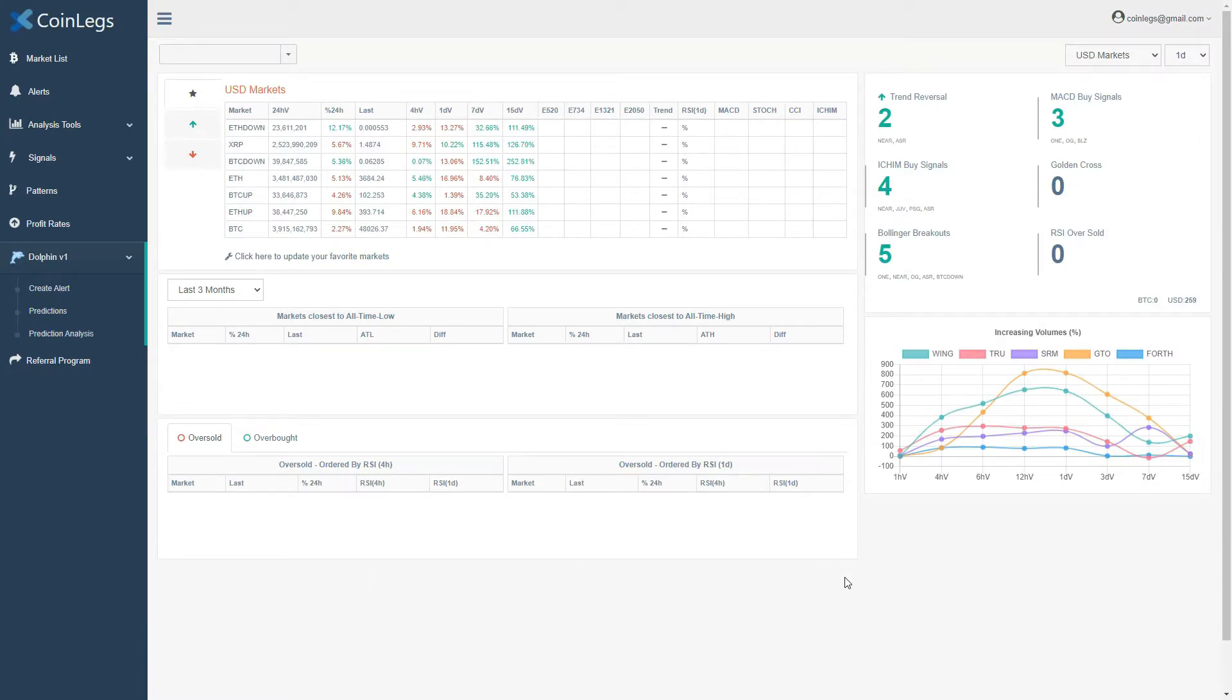In this video, we will learn how to receive the signals generated by CoinLegs' artificial intelligence solution, Dolphin.